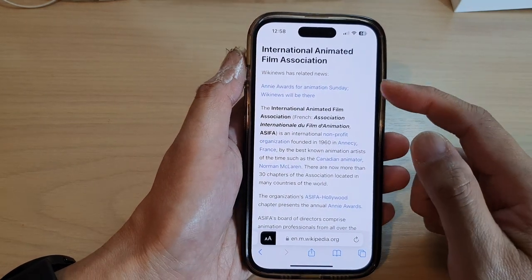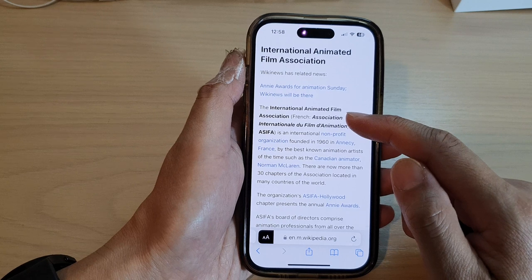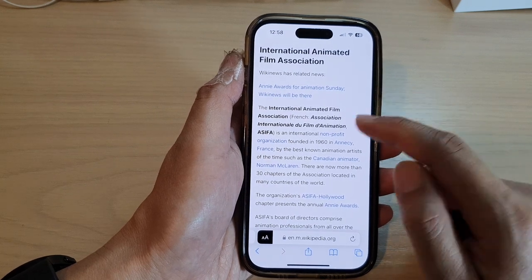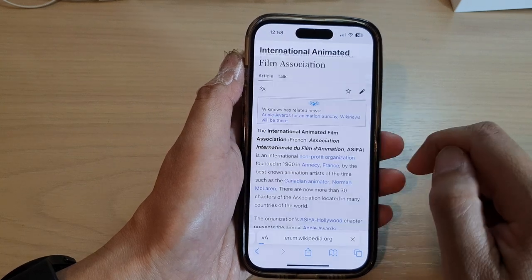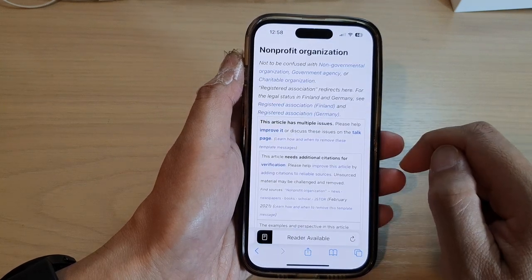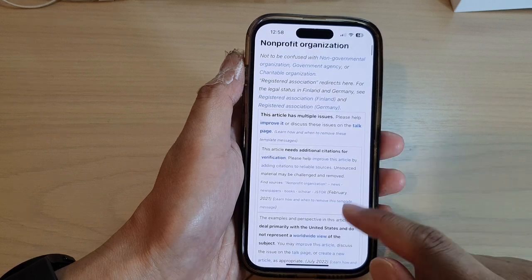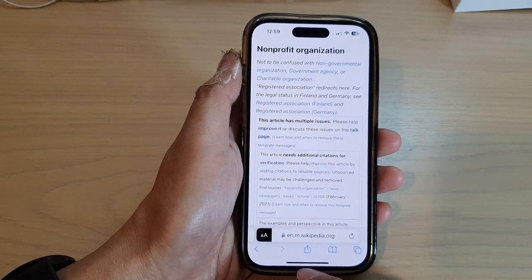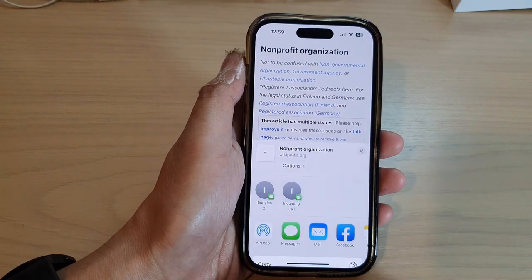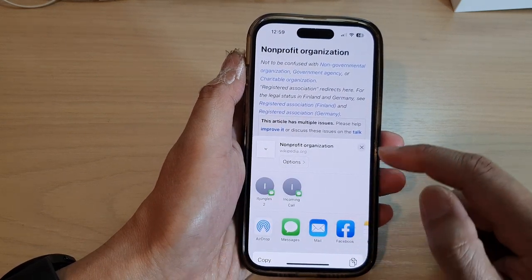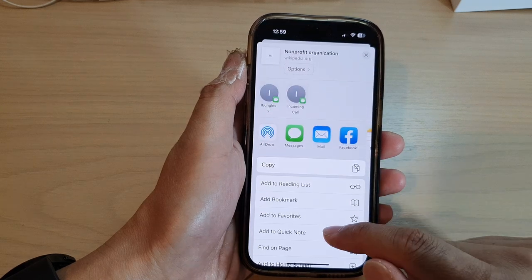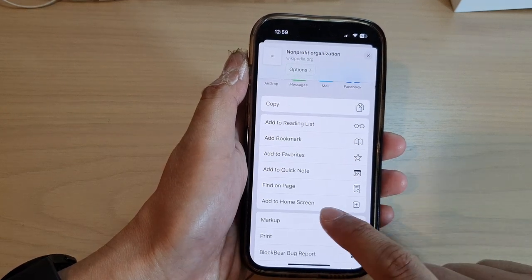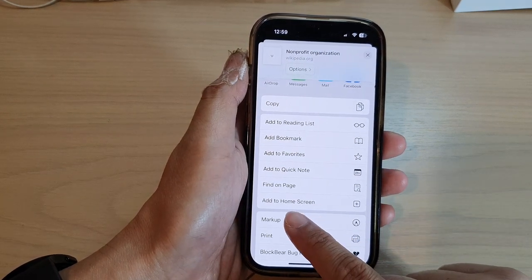Now go to the web page that you want to add a shortcut to the home screen. Next, tap on the share button at the bottom. From the pop-up menu, scroll down and tap on 'Add to Home Screen'.